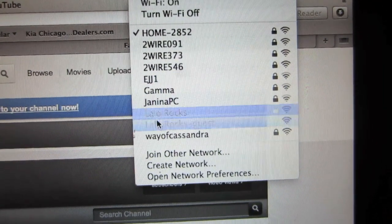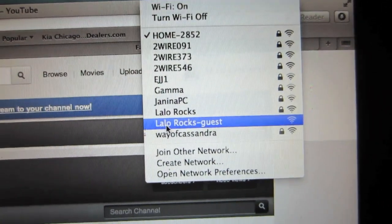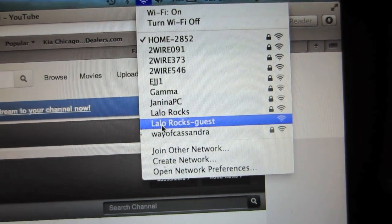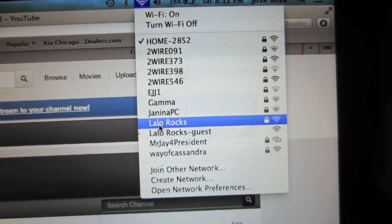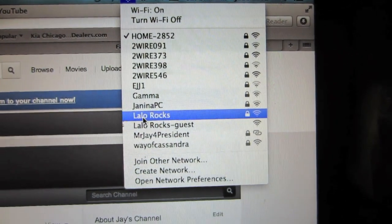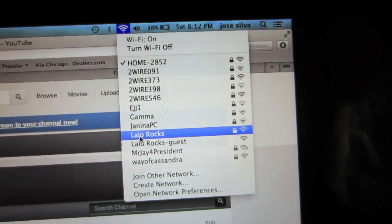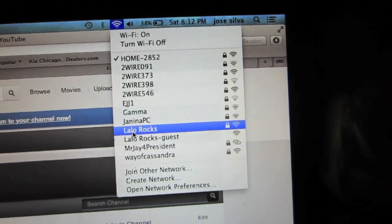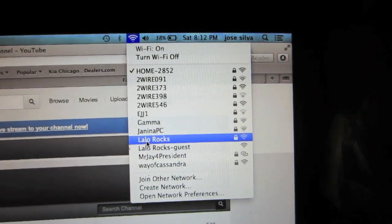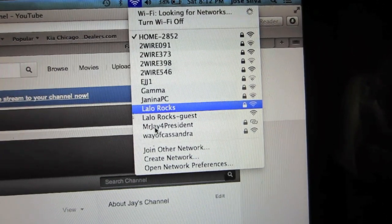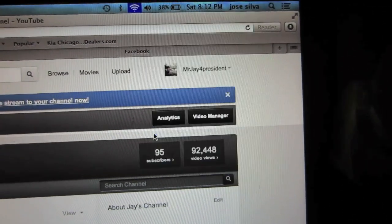The name of the wireless hotspot should be the name that you have given the phone when you first plugged it into the computer or set up. In my case, it should be Mr. J for President.